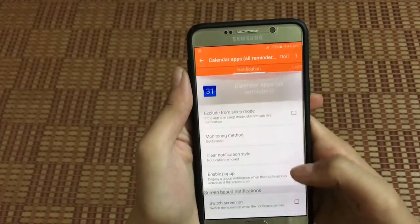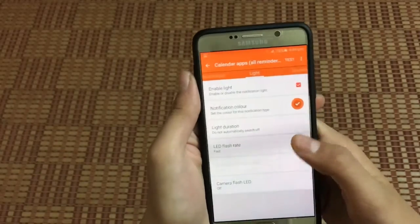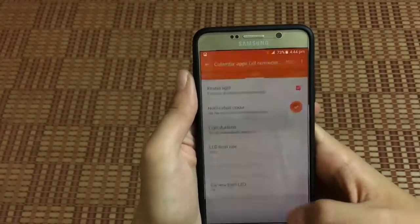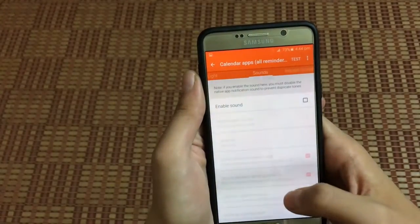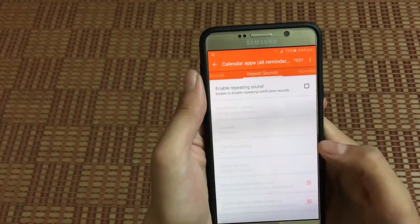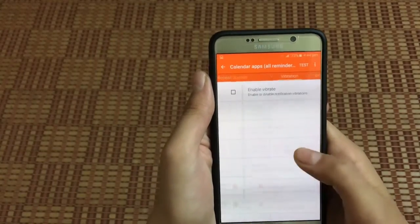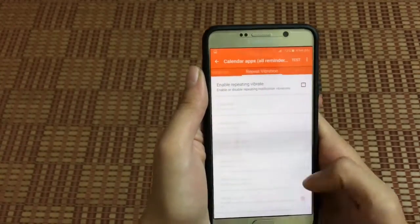You can choose the light duration, how fast it is, enable sounds, repeat sounds, vibration, repeat vibration. It's pretty cool.